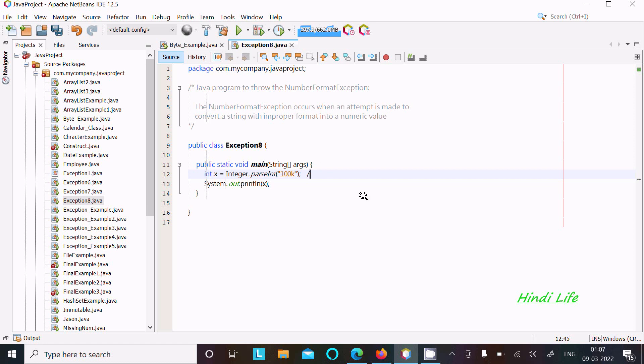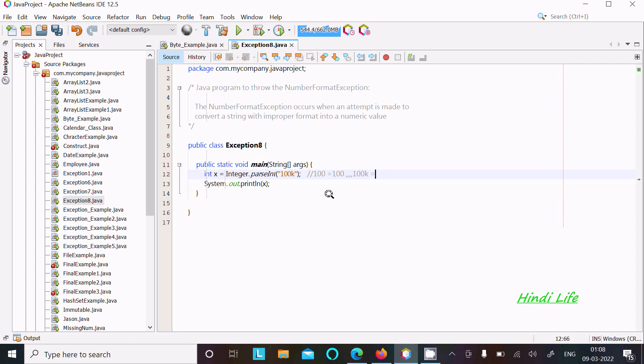So here if you convert the string "100" to integer 100, it's okay, there is not any problem. But when you try to convert "100K" into integer, 100 can be converted as it should be integer, but 100K cannot be converted.